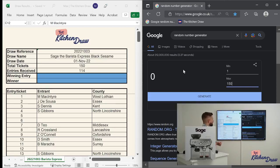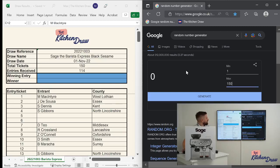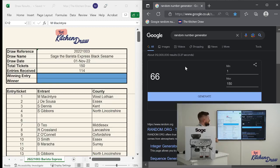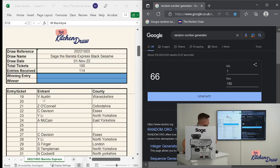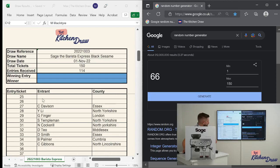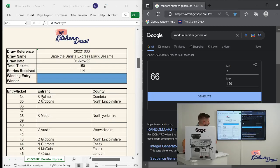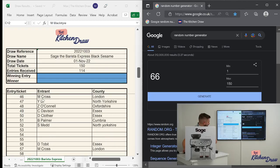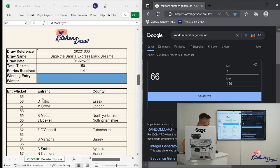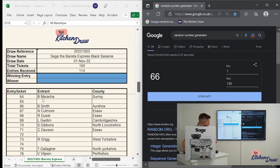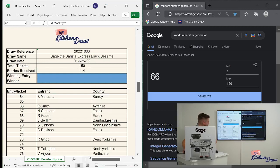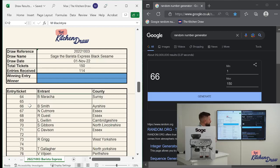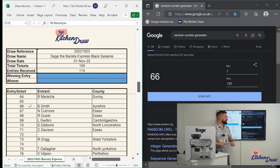Let's find out who the winner is. 114 entries dying to know. Click generate and the winning entry is 66. 66 for the Sage Barista Express. Let's scroll down and find out who the winner is. Ticket number 66. And we've got a winner. It is 66. B Smith from Ayrshire.